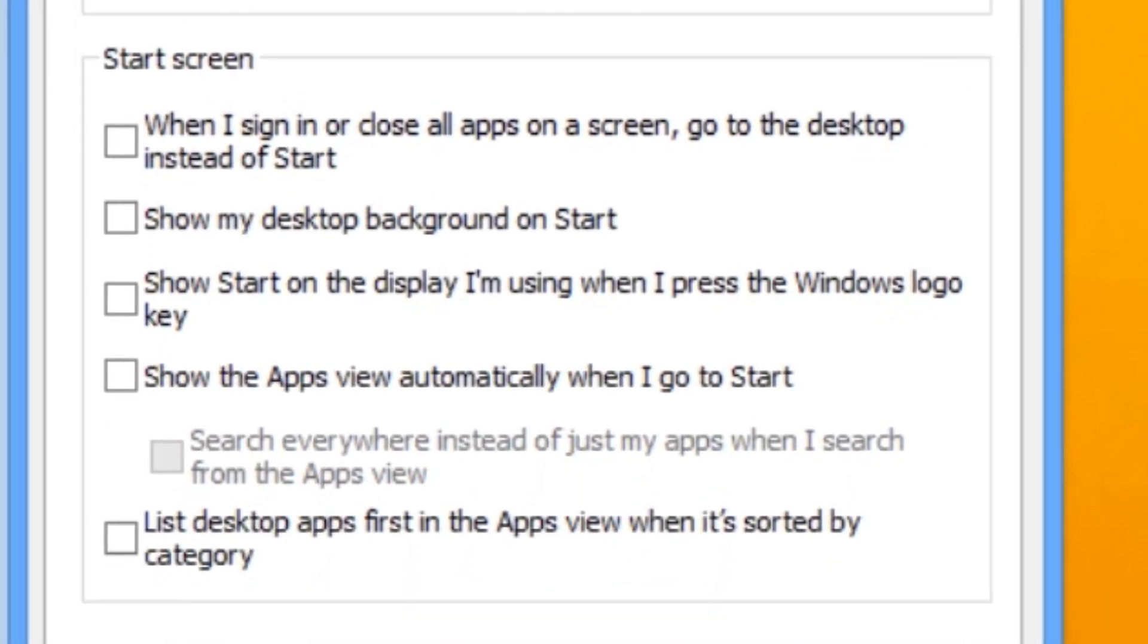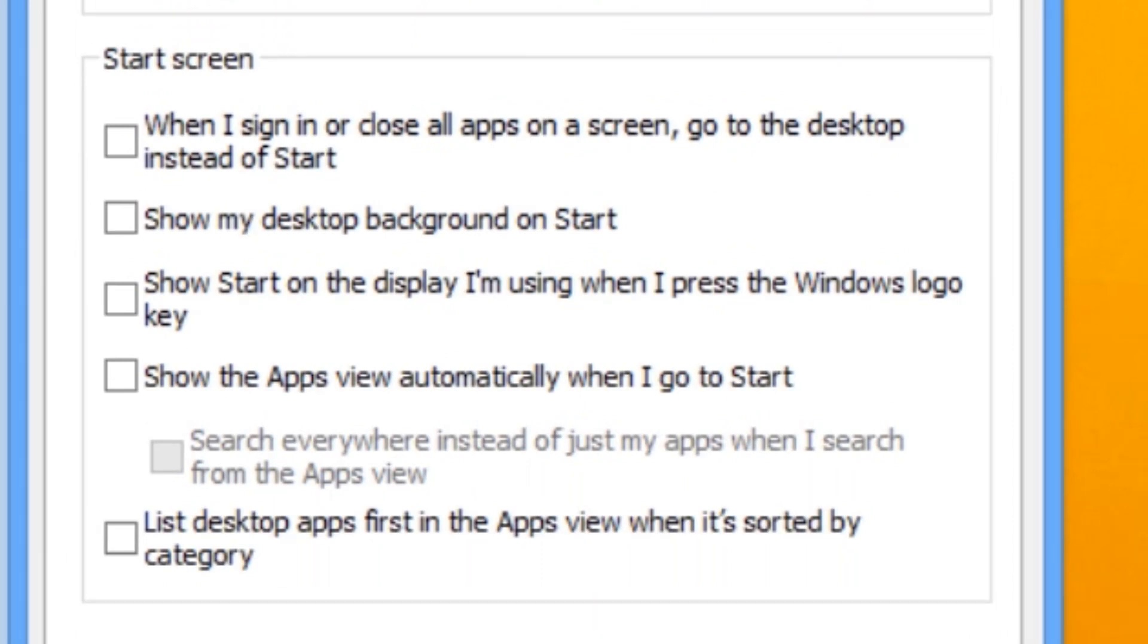Under the Start screen section, we have the setting: When I sign in or close all apps on a screen, go to the desktop instead of Start.